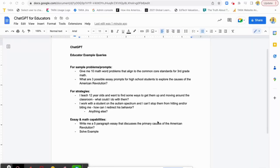Hey everyone, this is Ian Cohen from Terra, and I am doing a quick demo video of the new ChatGPT chatbot that we just posted an article about. Here are just a few examples of how educators could make use of this new tool, and also things to look out for.